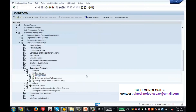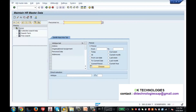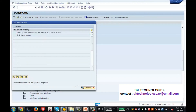You might be wondering why you're not seeing the tab in PA30 yet. That's because you've created the tab and defined which info types belong to it, but you have not yet given permission for this tab to appear in the info type menu. You've defined the tab permitted for your user group, but you haven't assigned it to the complete menu — so the tab still won't appear.